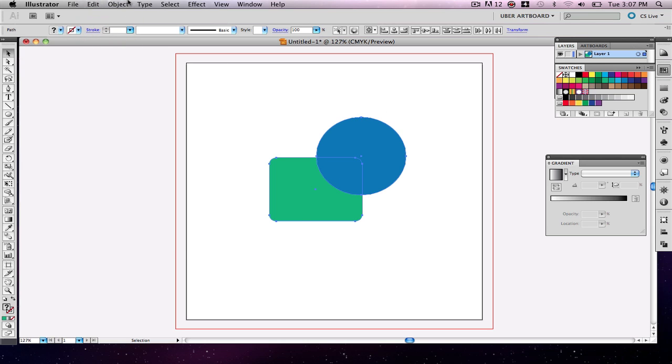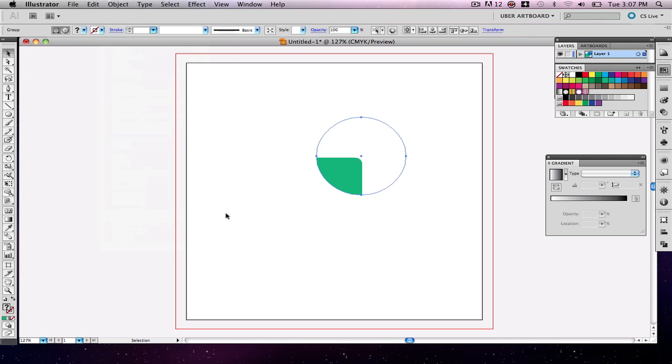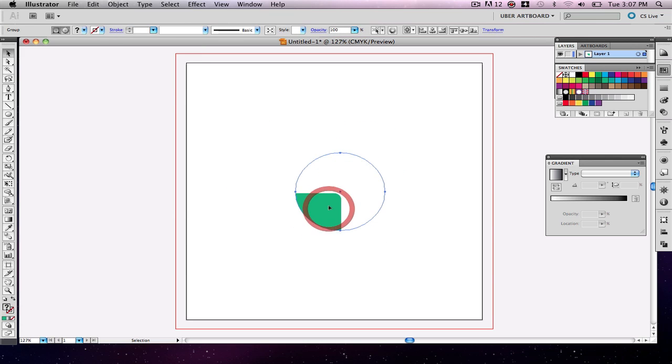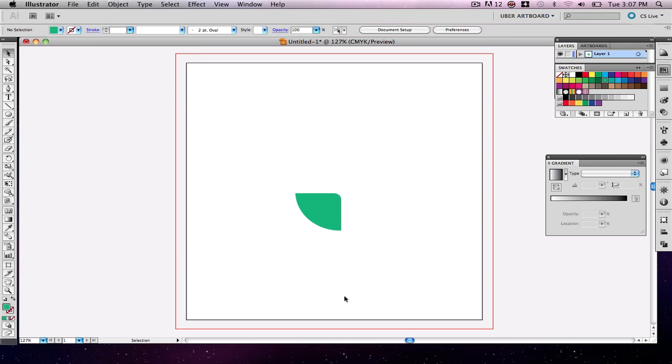Then I'm going to go back, go to object, clipping mask, make, and then I want to select off, and that just gives me this little shape here that I can move around, and it'll just be this shape here.